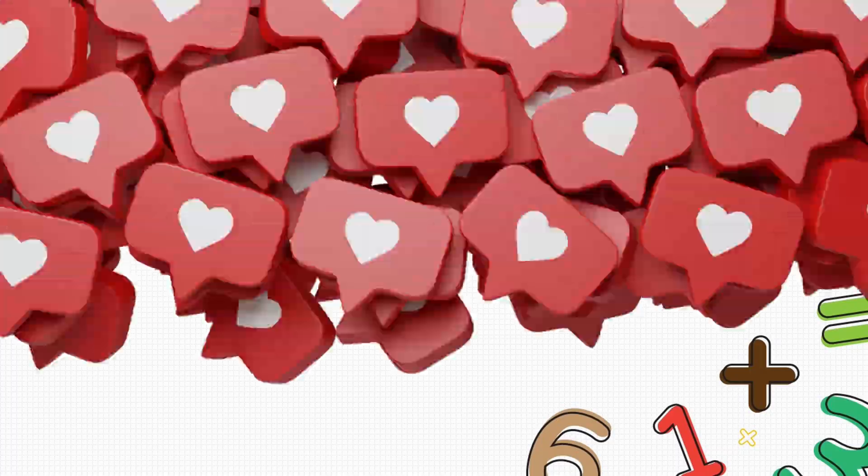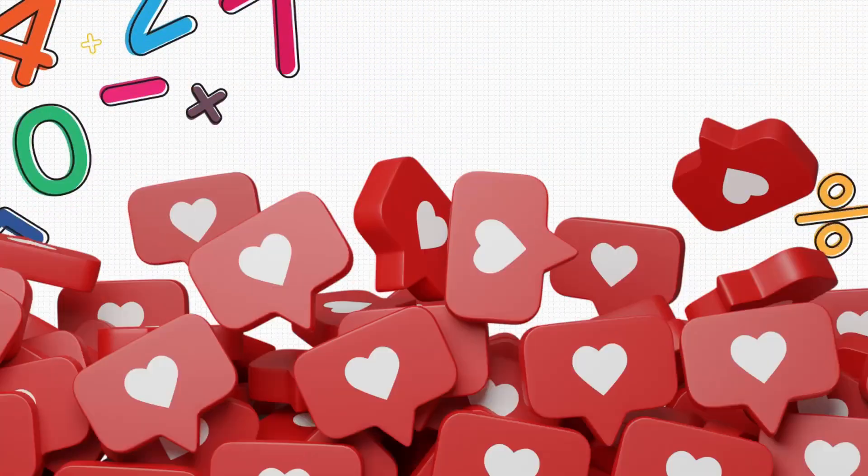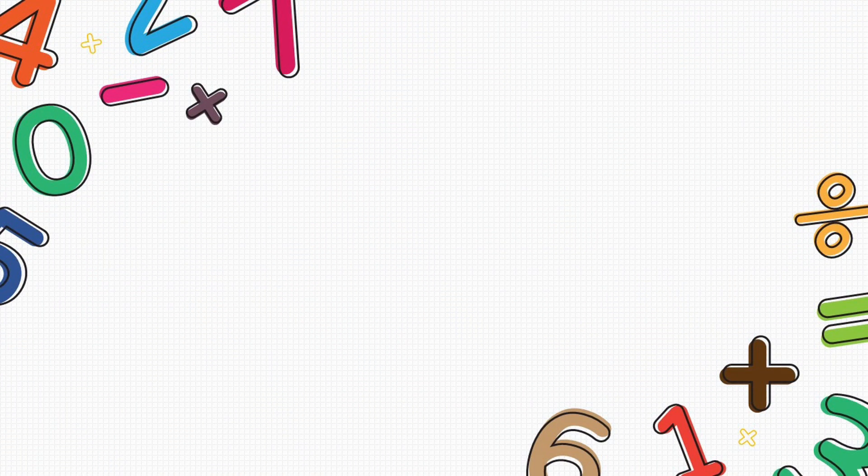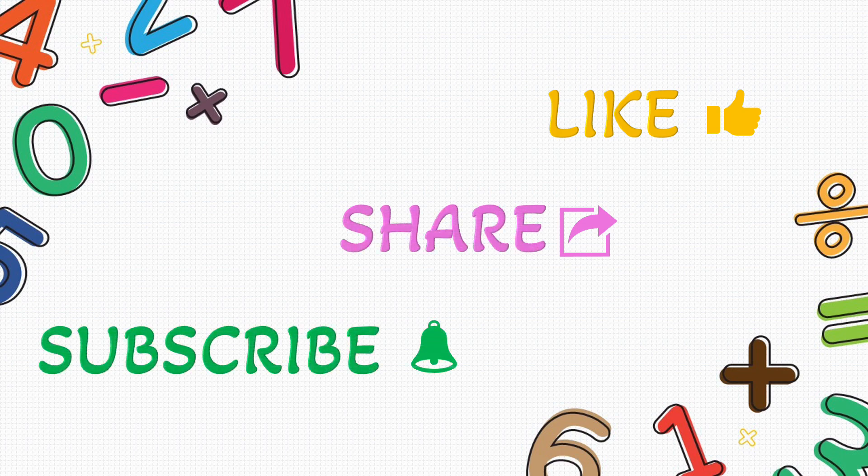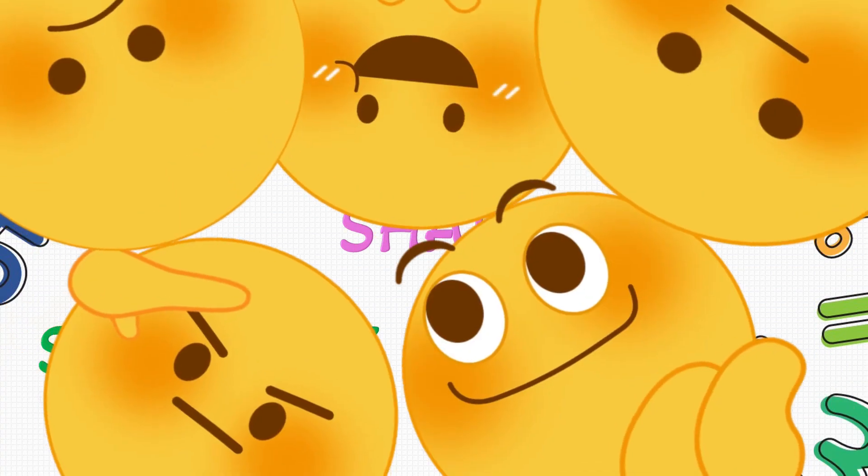Thank you for watching. Please like, share, and subscribe. Bye bye.